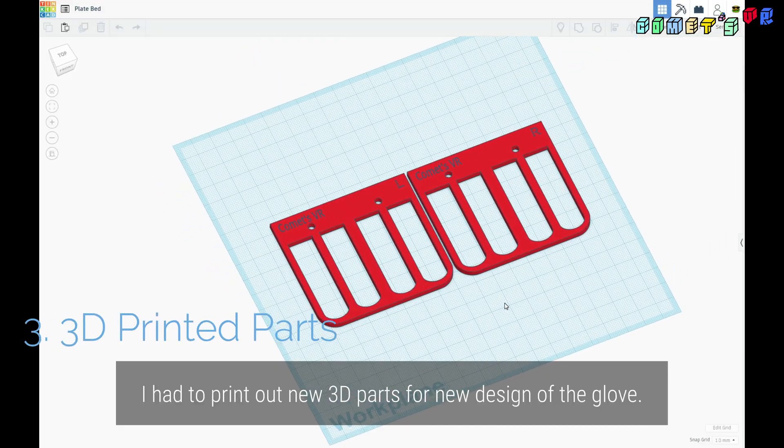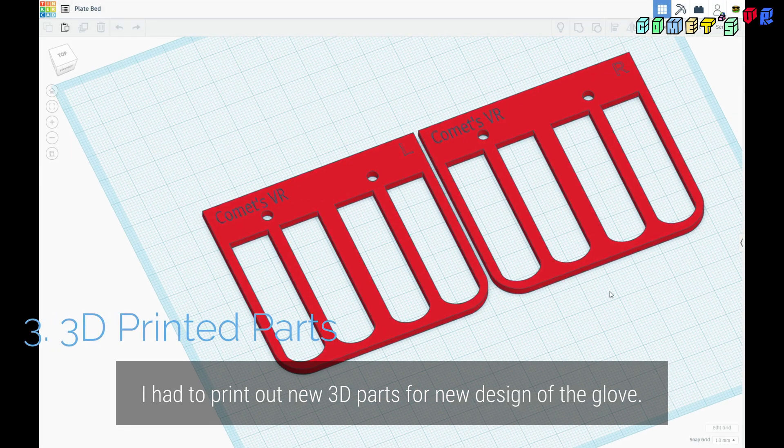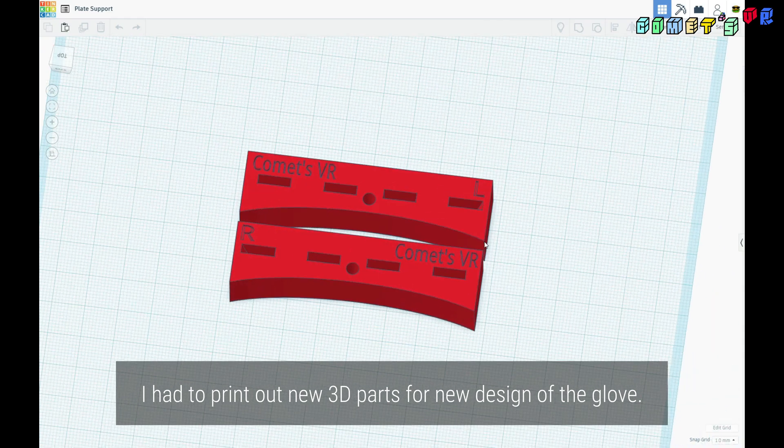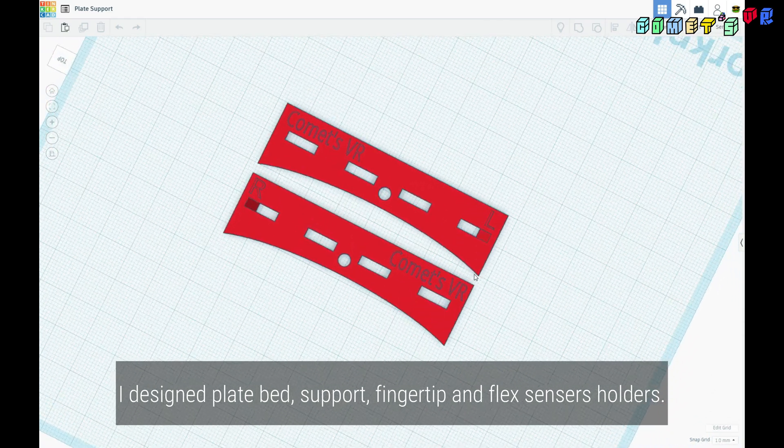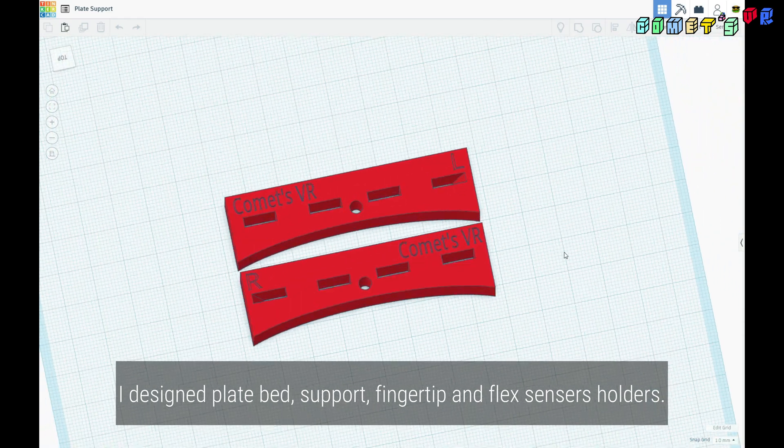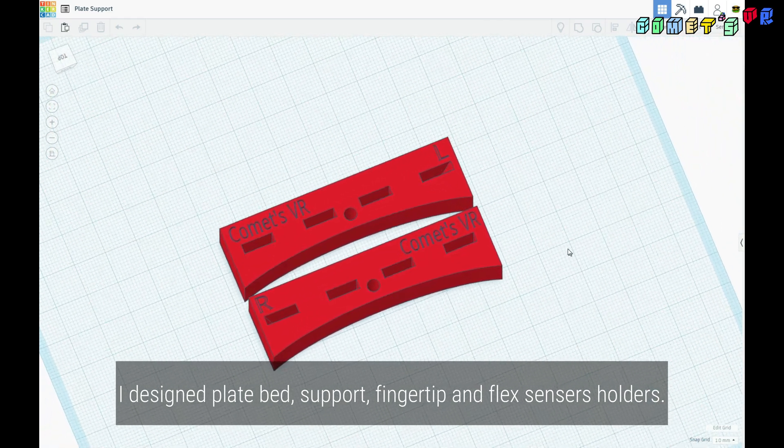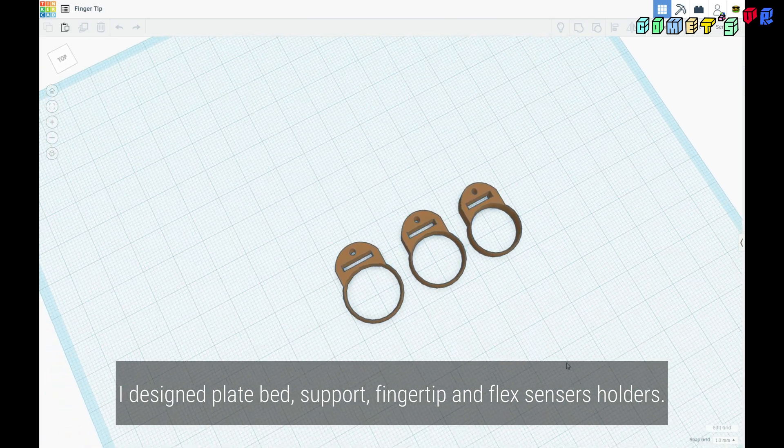I had to print out new 3D parts for a new design of the glove. I designed plate bed, support, fingertip, and flex sensors holders.